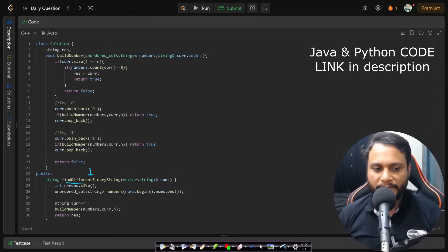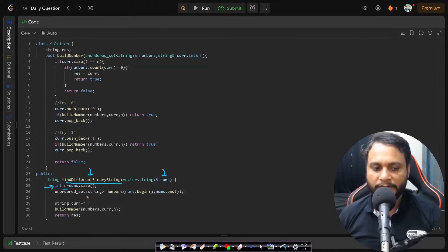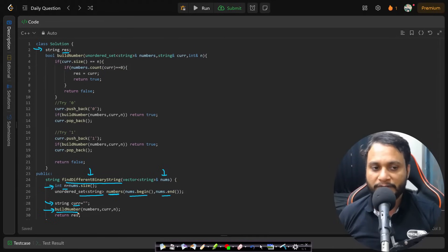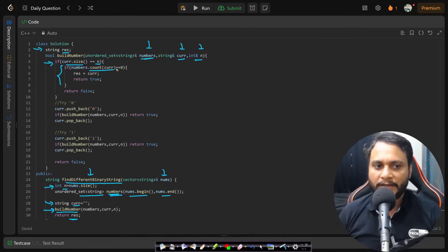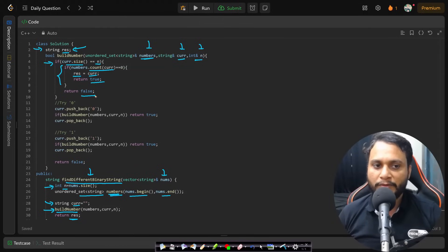Now let's look at the code. In the driver function findDifferentBinaryString, you receive the nums array, find the n value, then push every string into a set called numSet. A current string is built up during recursion, and a global result stores the answer once a number not present in numSet is found. The recursion call receives the numSet, current string, and n. When the current string's length equals n, check if it's in the set.